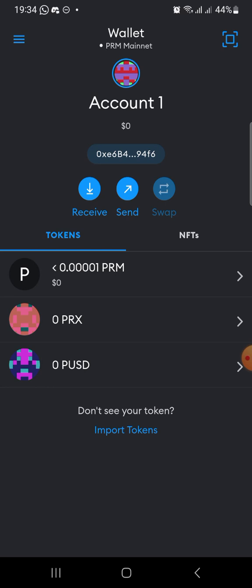On our previous video, we discussed on how to add the PRM blockchain on TrustWallet. And many people using iOS, iPhone, they find it very difficult to add the PRM chain on their TrustWallet. So the video we made previously only works for those that are using Android.